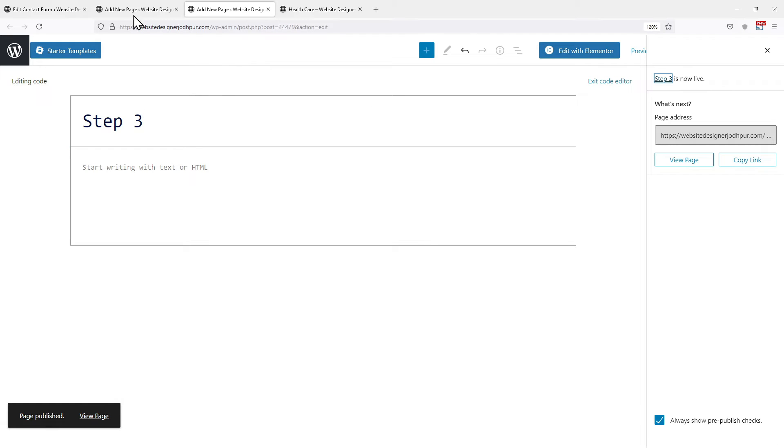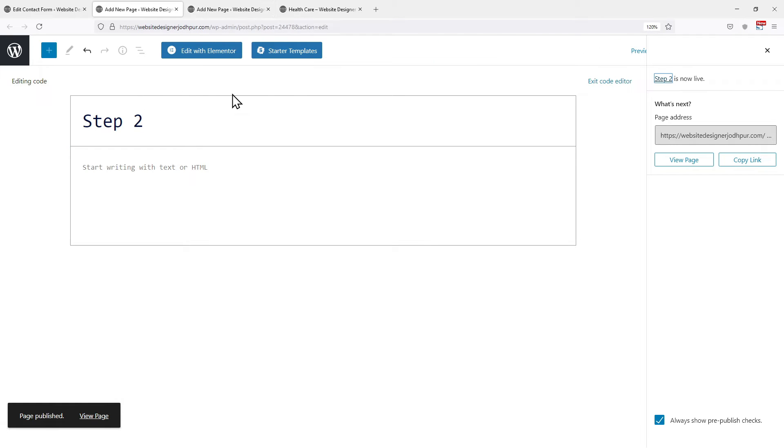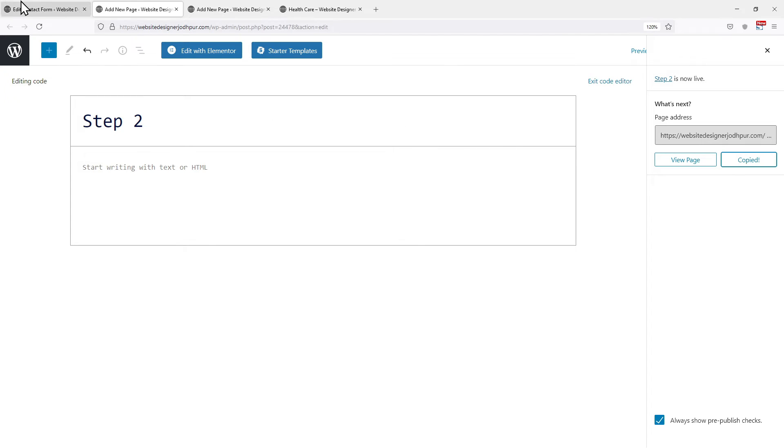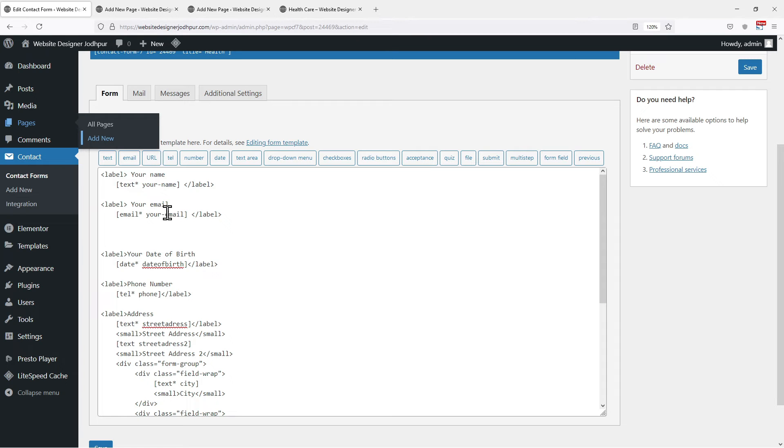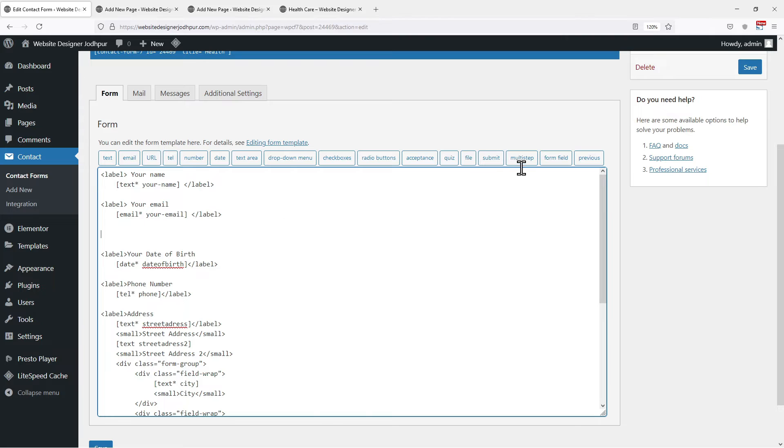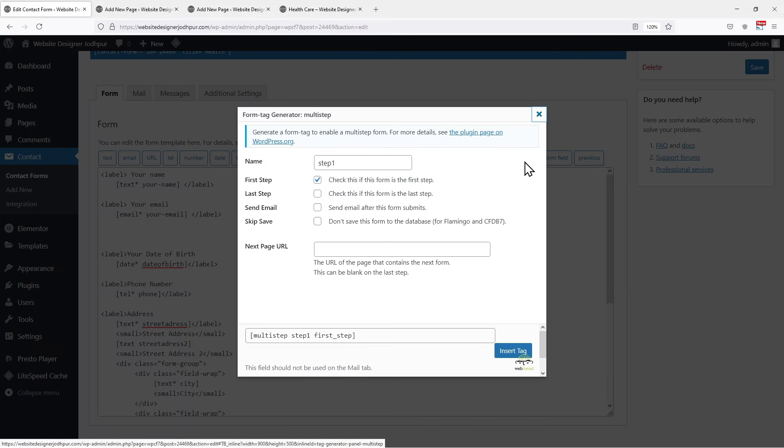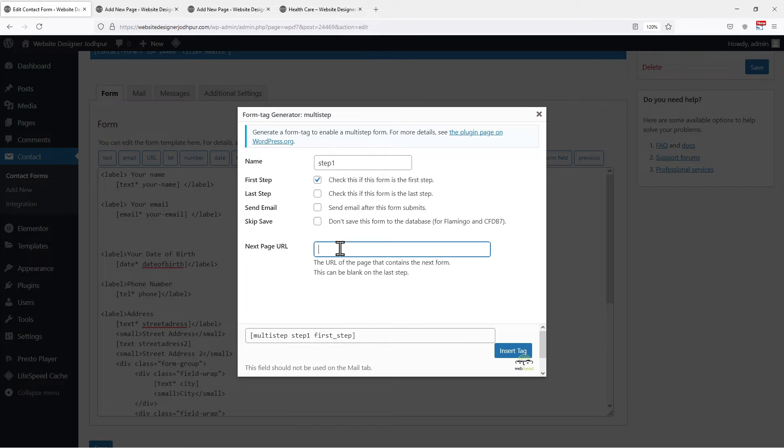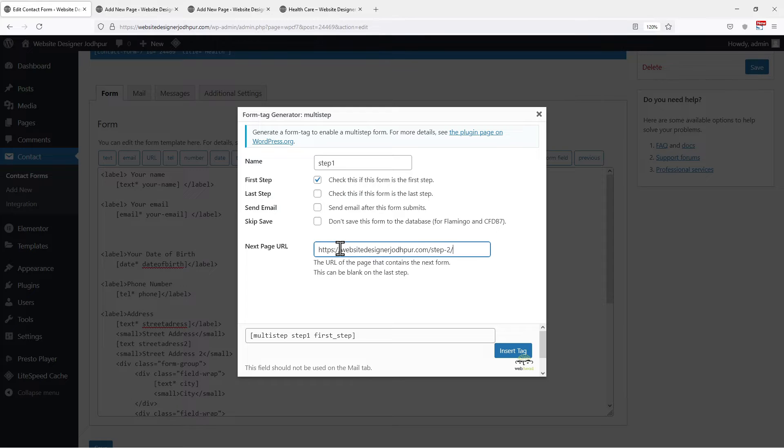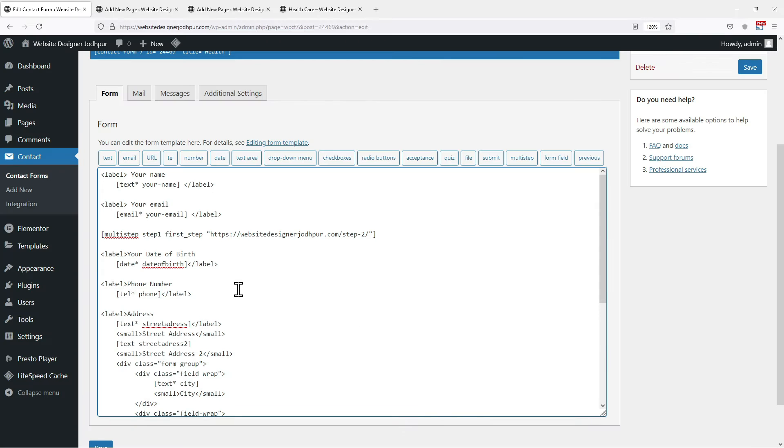Once everything is in place, we need the URL of the page which will contain the next step of the form. So I will simply copy the URL from here. Moving back to the contact form window, click on Multistep again. Now in the next page URL box, simply paste the URL which we copied just now. Once done, click on the Insert Tag button.